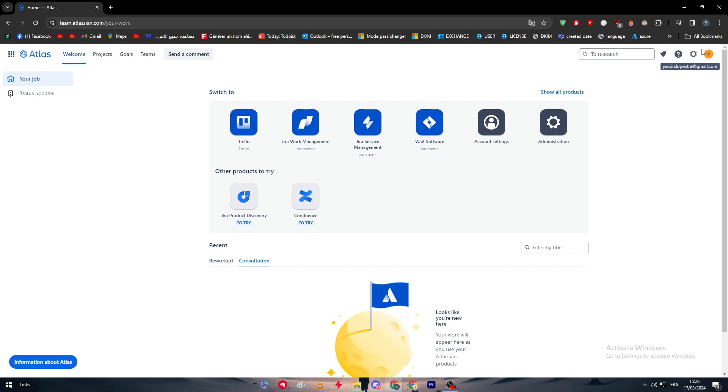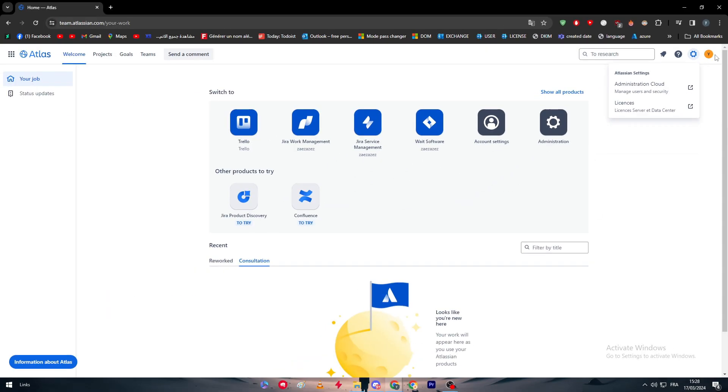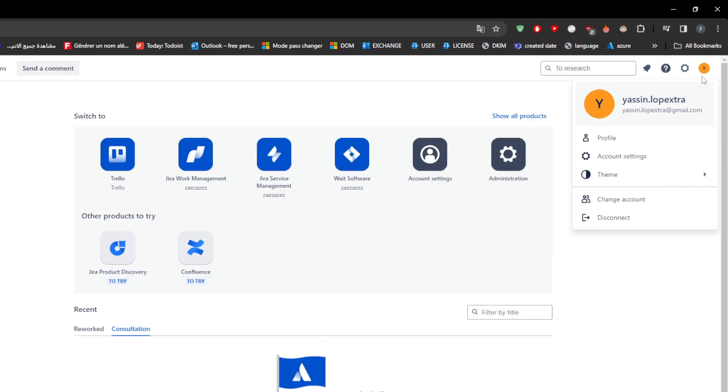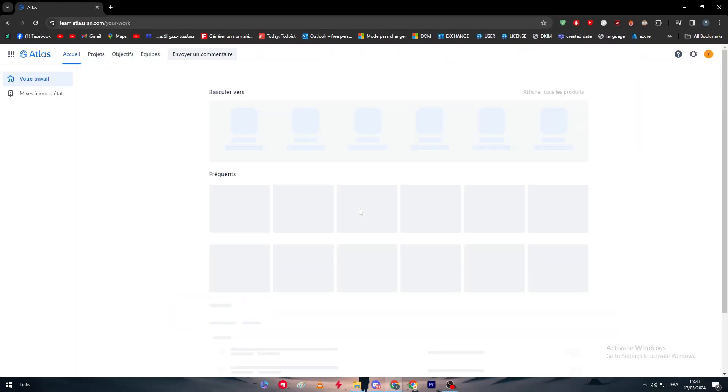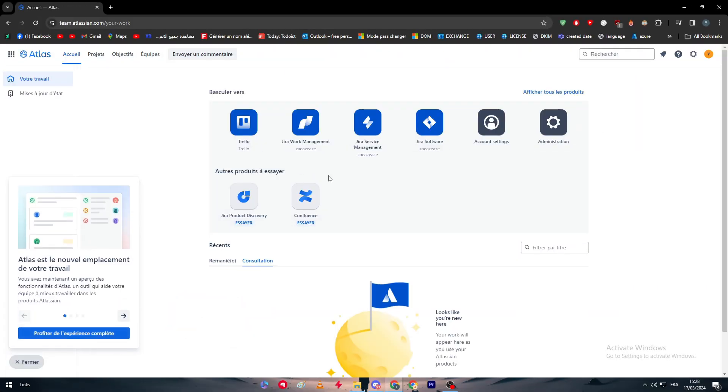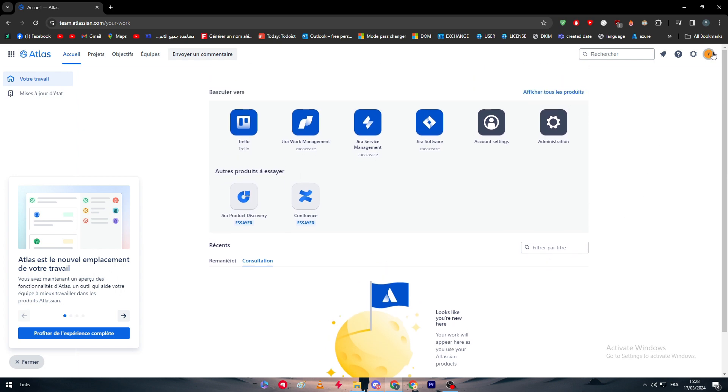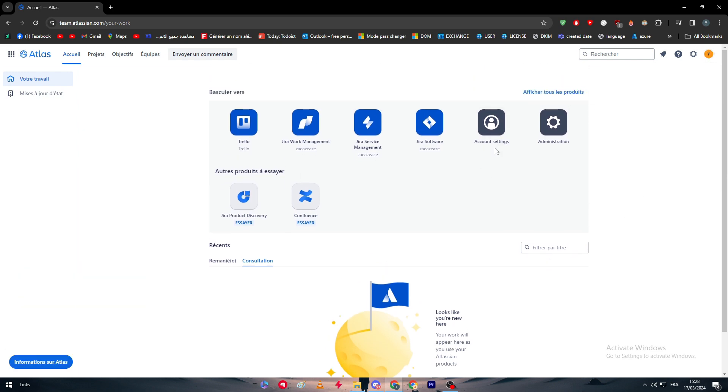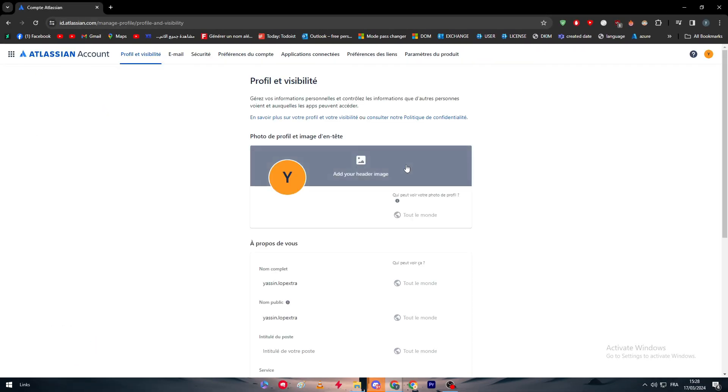After that, what you should do is to not click on settings through here, but you have to click on your profile from here and go to your profile or account settings. So after you go to your profile, as you can see this is like the main page. Let's go to the account settings right through here.